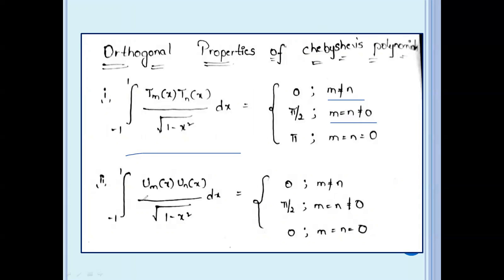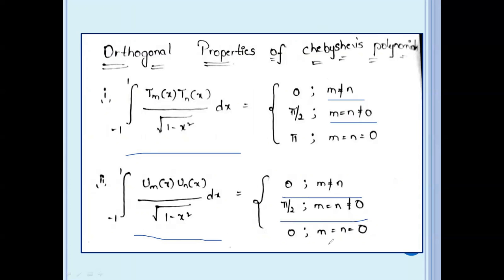The second problem is: integral from minus 1 to 1 of Um(x) times Un(x) divided by root of (1 minus x squared) dx, equal to 0 if m not equal to n, pi by 2 if m equal to n not equal to 0, and 0 if m equal to n equal to 0.